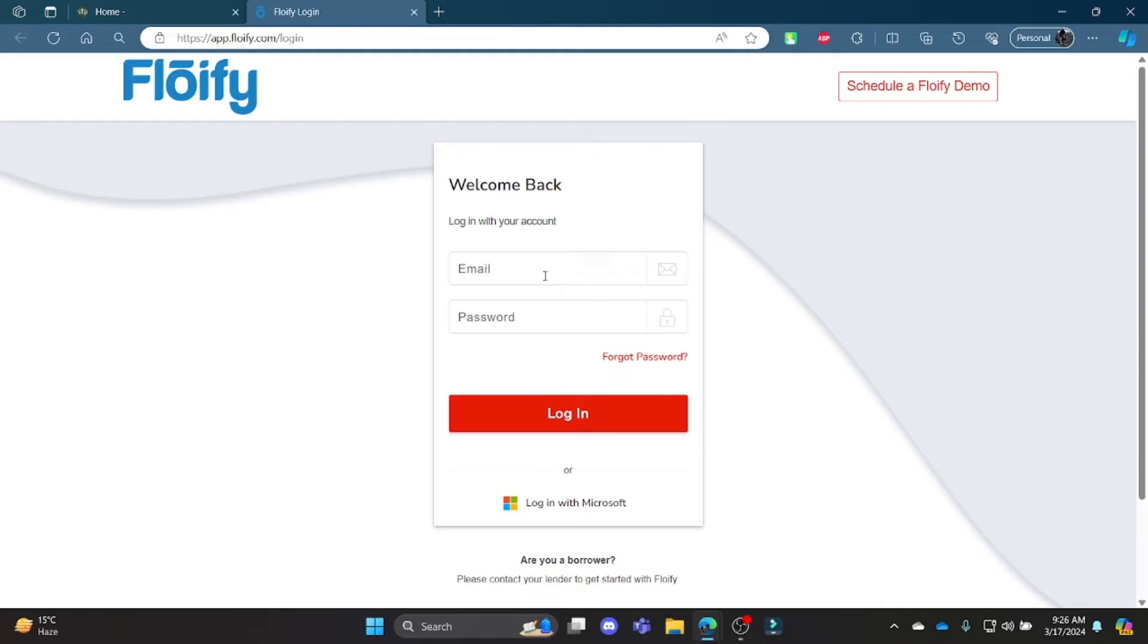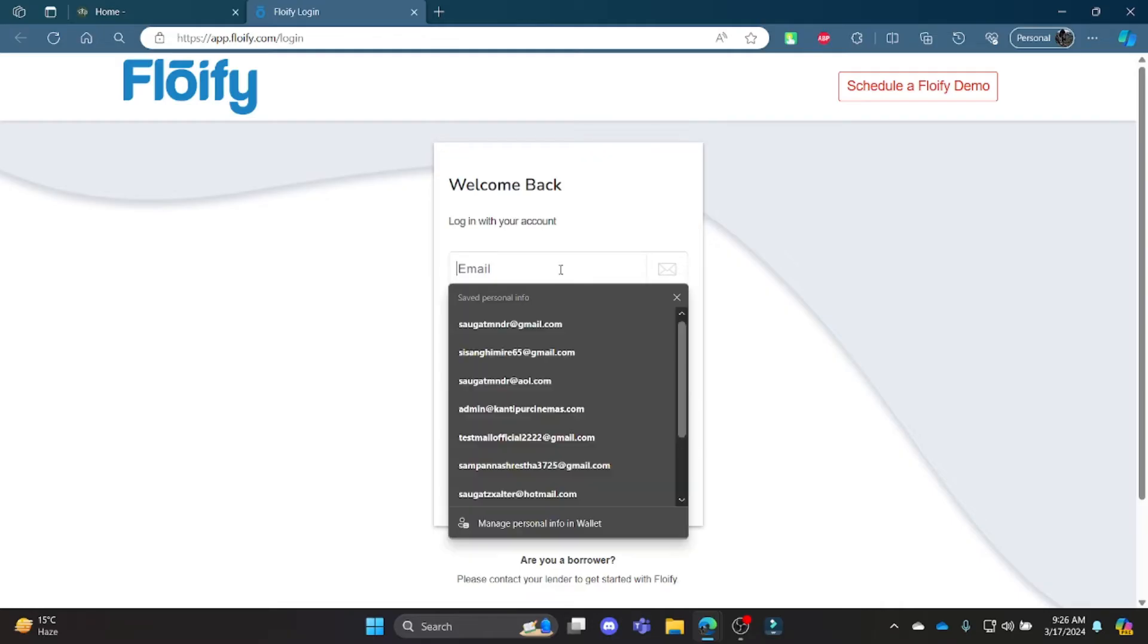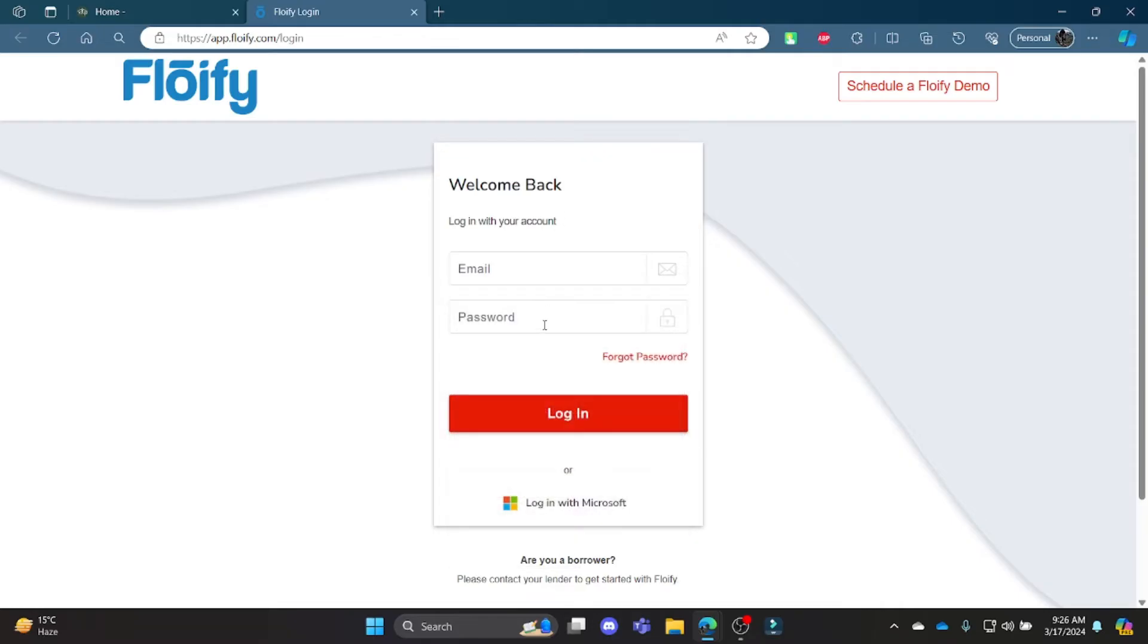Where you can write down your VIP Mortgage's email address and the password associated with your account. Now click login and then you can successfully login to your VIP Mortgage account.